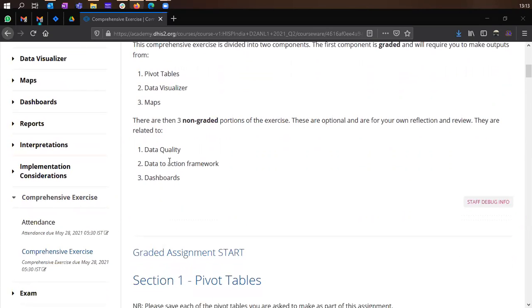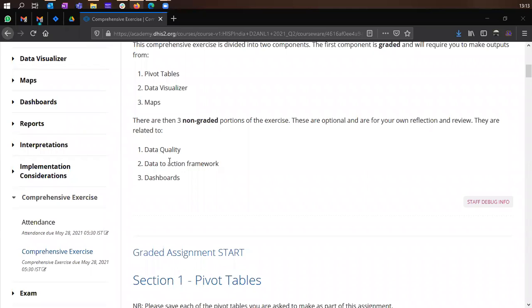Then there are three non-graded portions where these are optional but we recommend that you do these as well just to kind of tie up the course which you have undergone in the past week and a half.